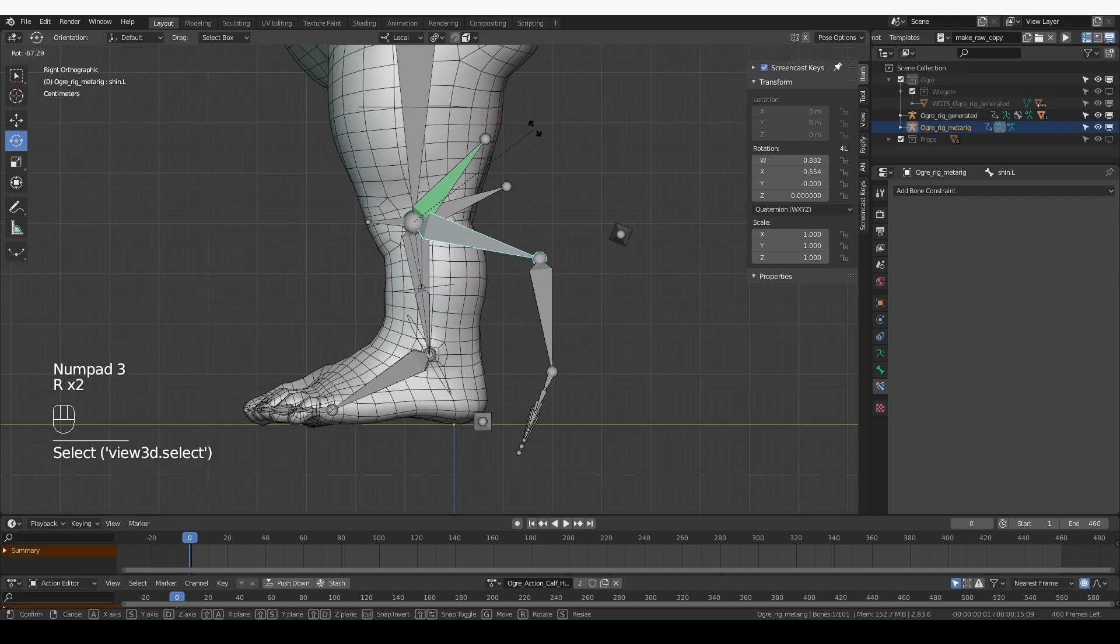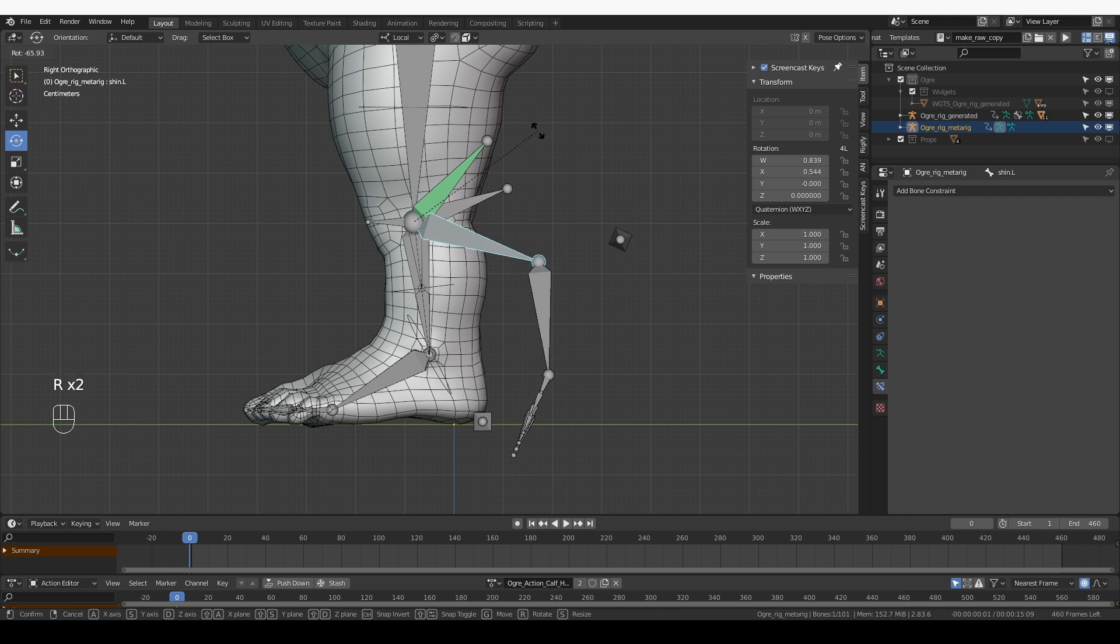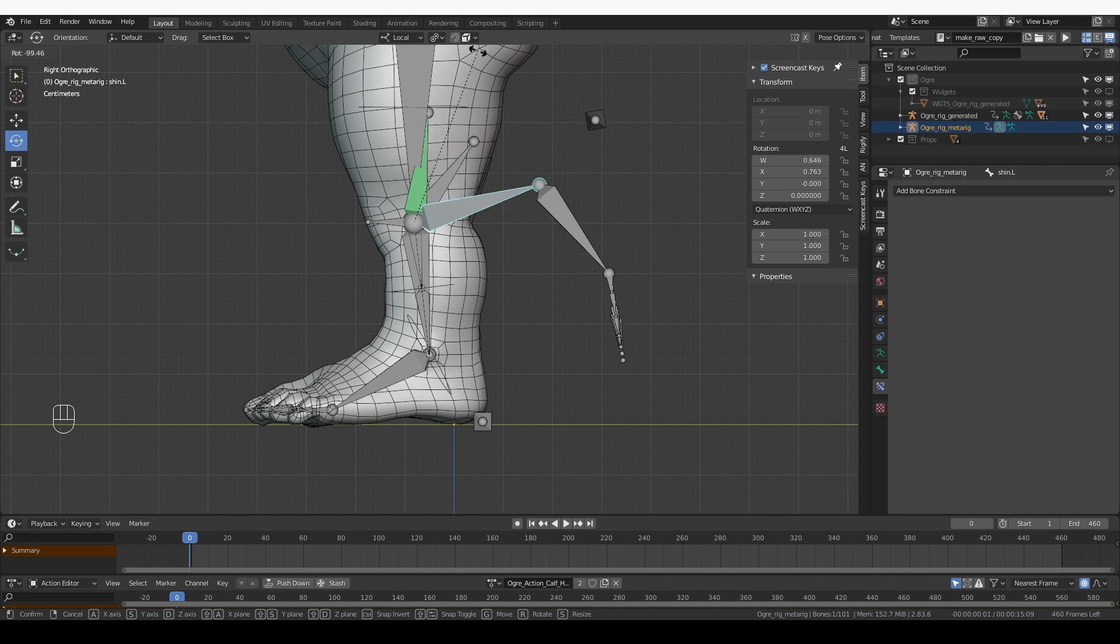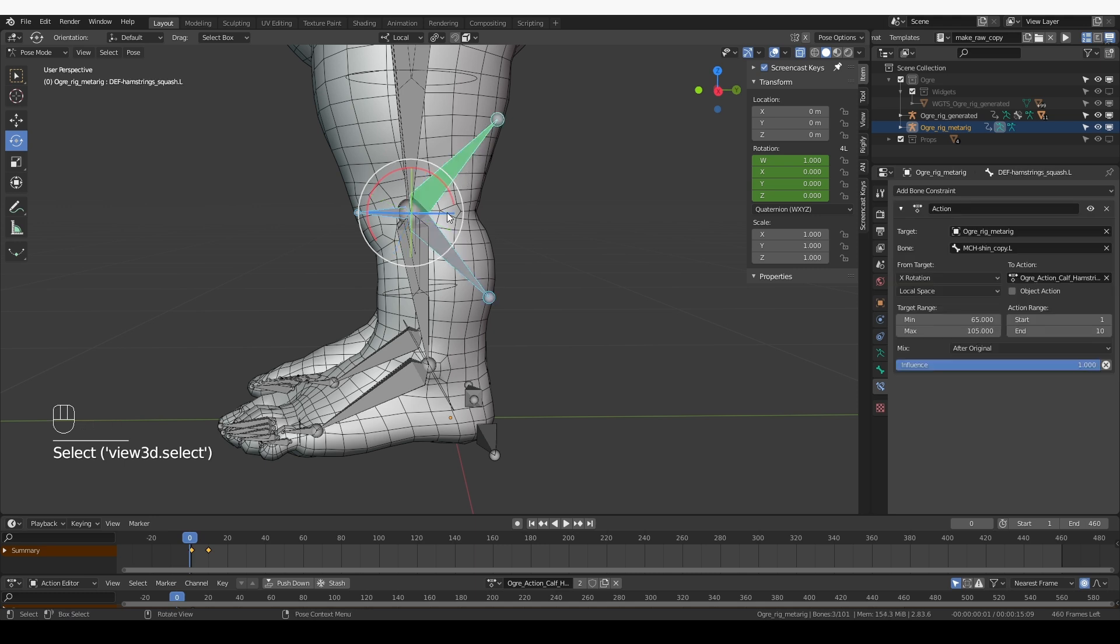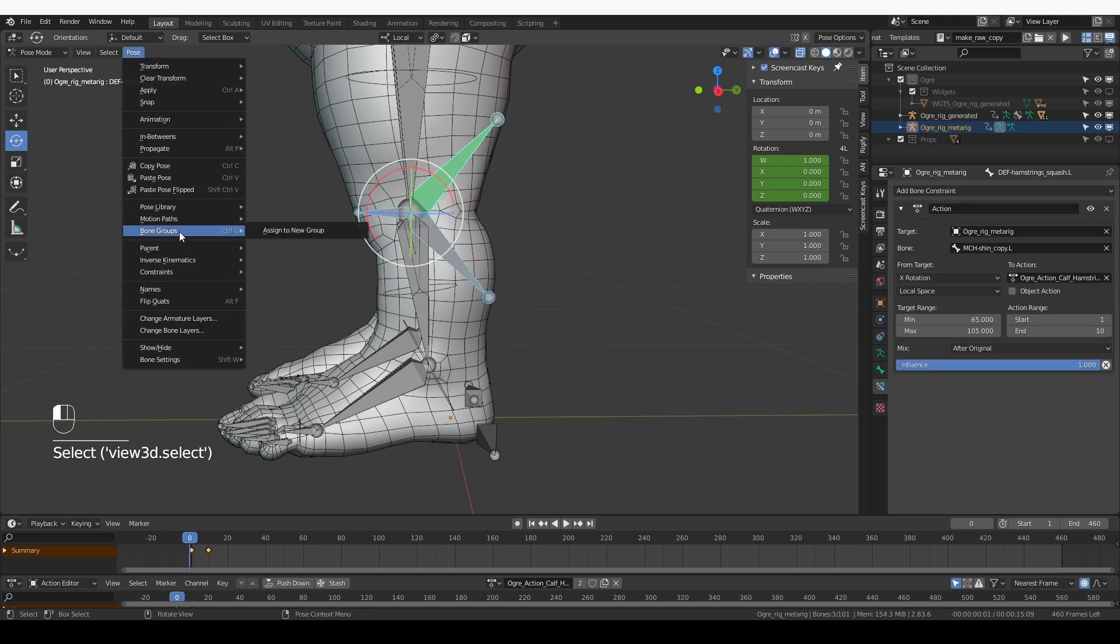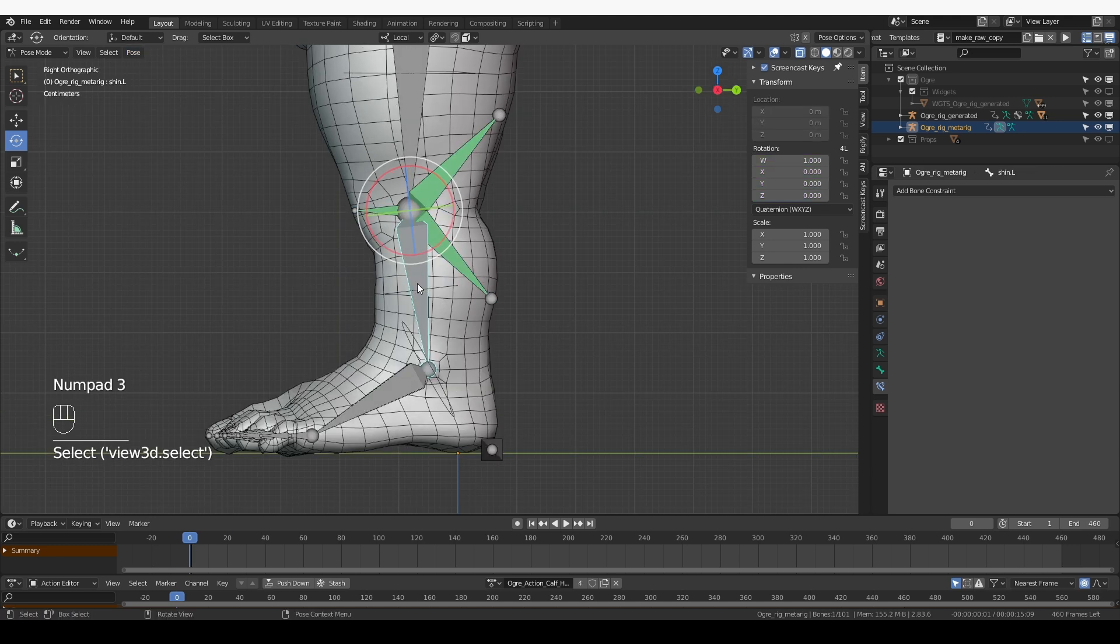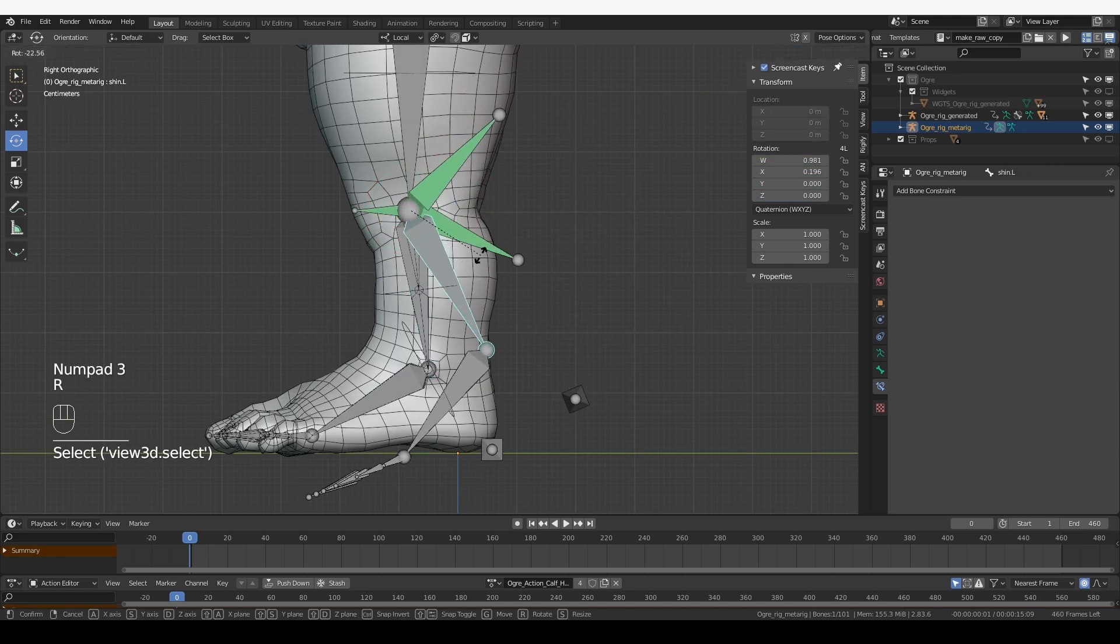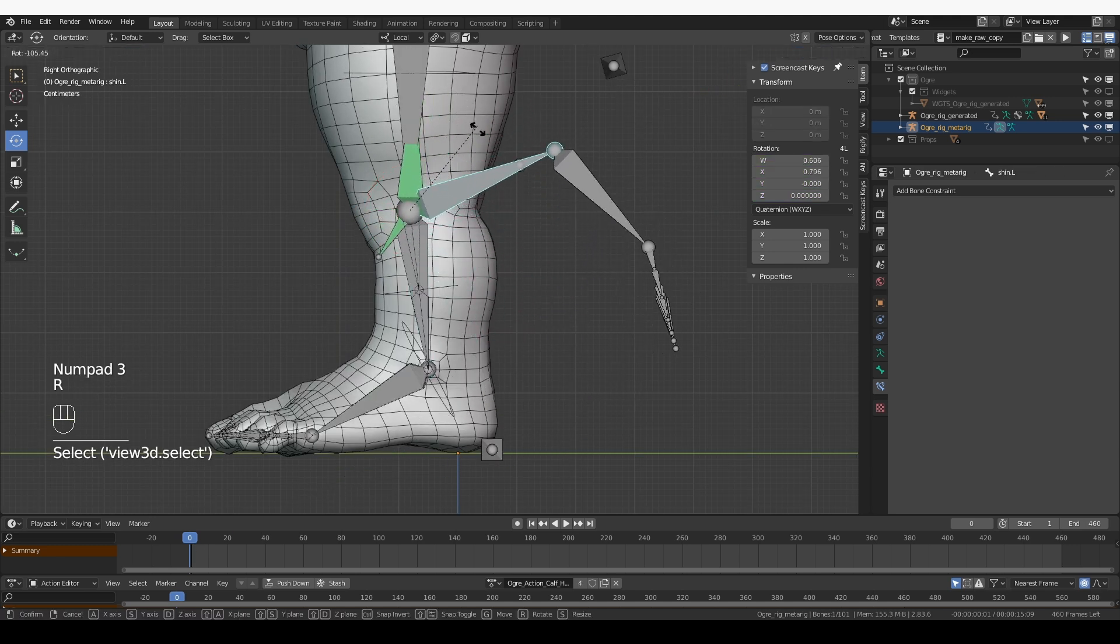Then all we need to do is select the knee bone, the calf bone, and then shift select the hamstring bone and then go to pose, constraints, copy constraints. Now, if I rotate the shin bone, it will trigger the whole animation.